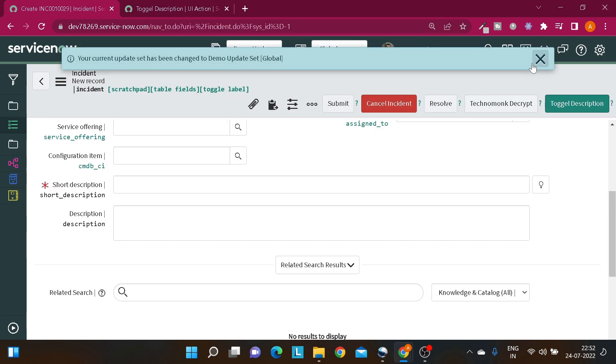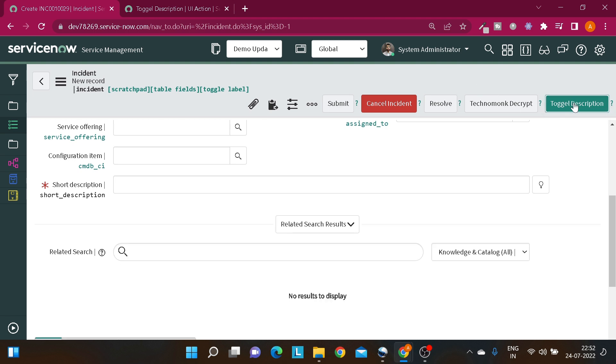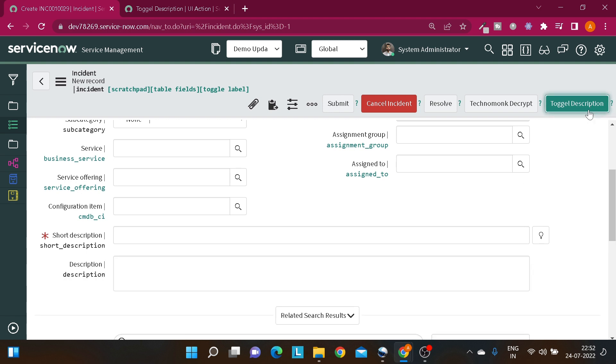So let's click on this button. So as you can see the description field got disappeared. And if I re-click on the same, so the description field will get popped up. So this is how you can control the visibility of any fields on the form.